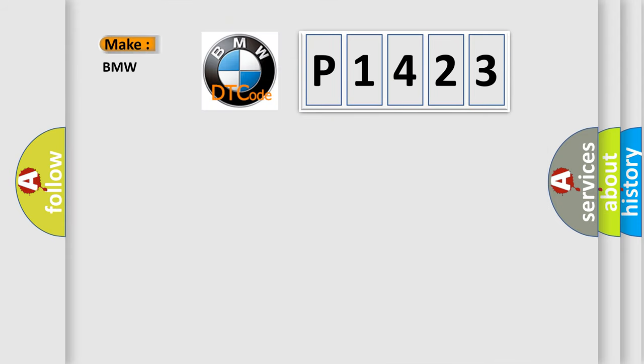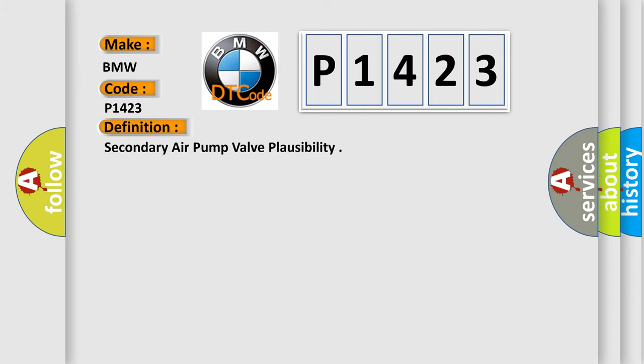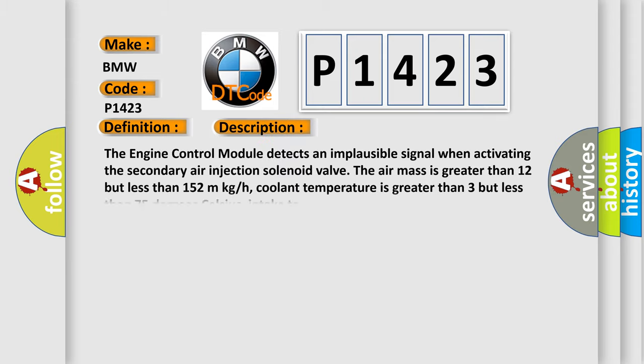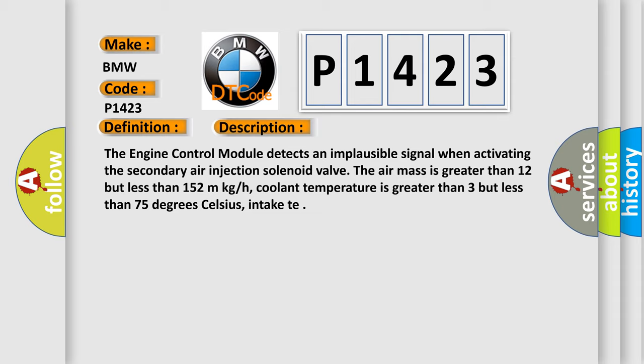So, what does the diagnostic trouble code P1423 interpret specifically? BMW car manufacturer. The basic definition is secondary air pump valve plausibility.